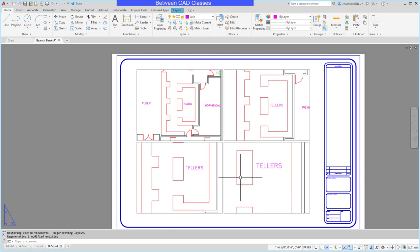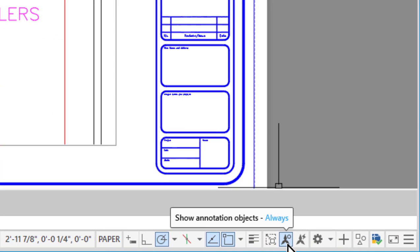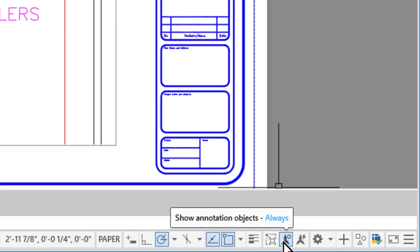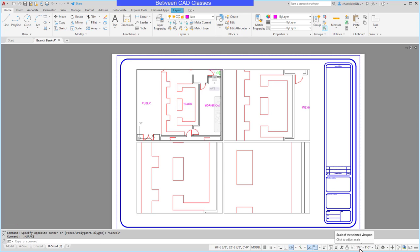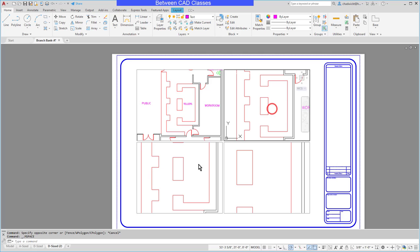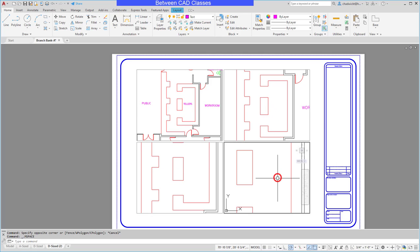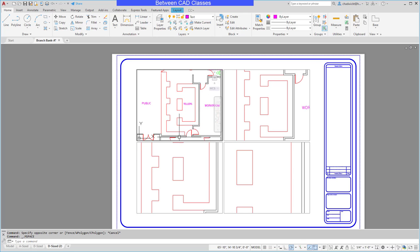When I switch to the layout, I may see the text in all views or just in the quarter inch equals a foot viewport. That is controlled by this button on the status bar — this is the annotative scale symbol, which looks like the end of an architect or engineer scale. When turned on, it shows all annotation objects regardless of viewport scale. I'll turn that off so that only items scaled the same as the viewport will display. You can see 'Tellers' displays in the quarter inch equals a foot viewport, but not in the three eighths, half inch, or three quarter inch viewports.